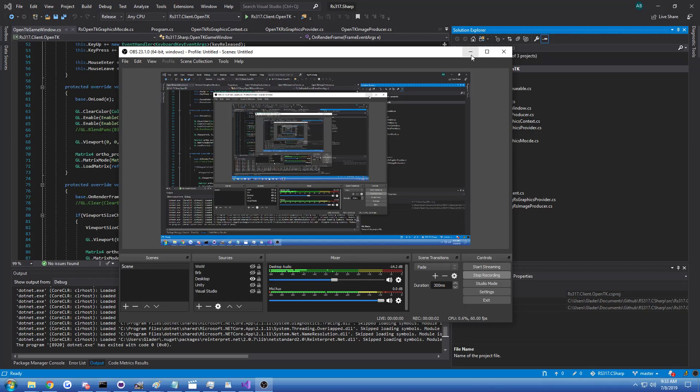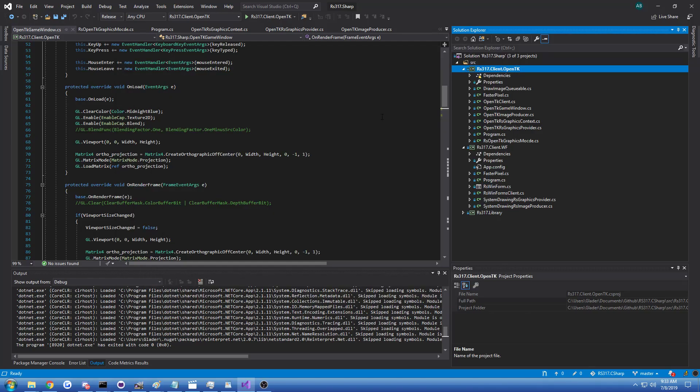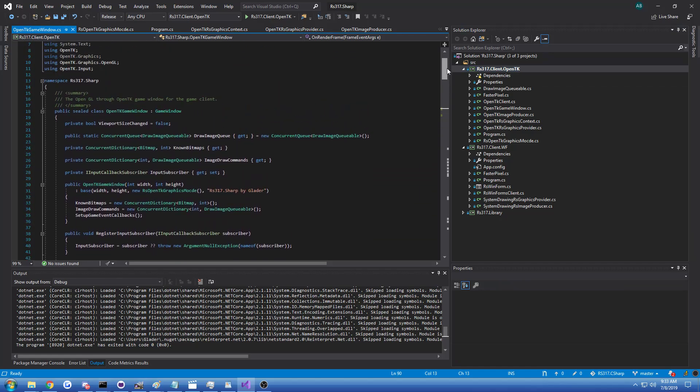Hi guys, Glader here, and today I have another video on the RS317 Sharp Client, and it's going to be a cool video today because we've got an initial implementation for the OpenGL Client.